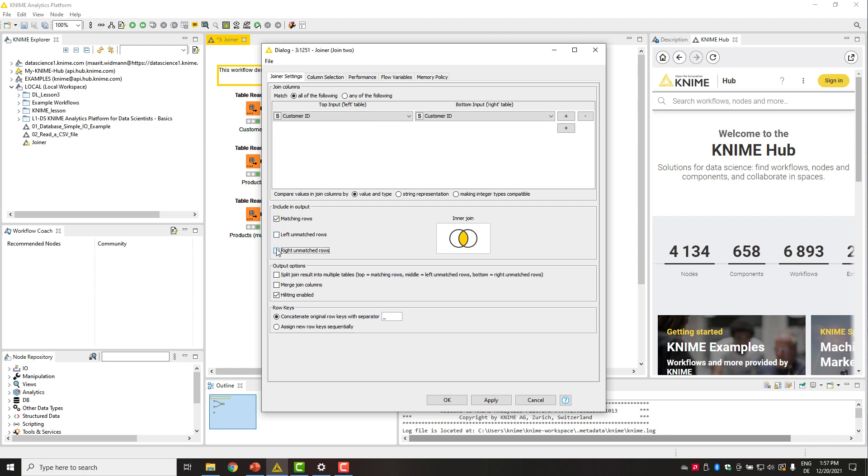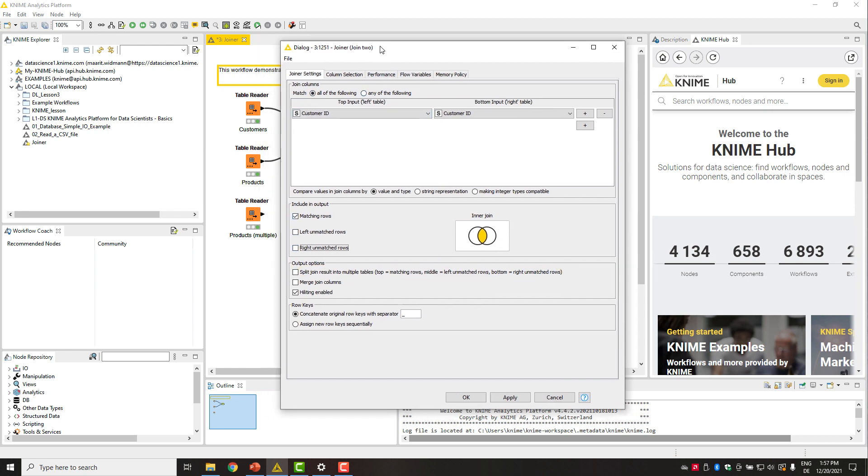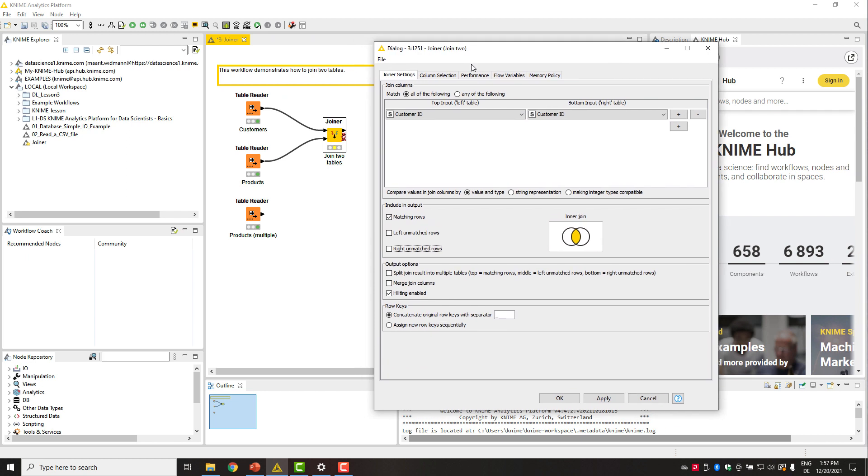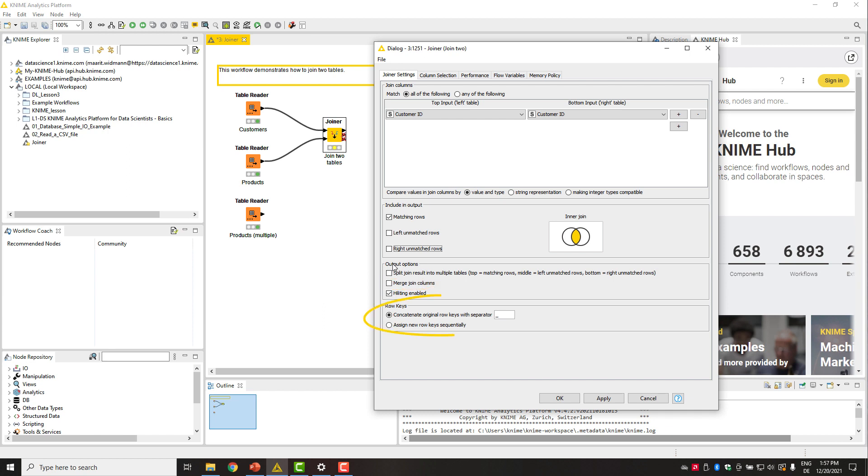We can use the options here below to perform additional operations. For example, split unmatched rows from the left and right tables to the second and third output ports, respectively. This option is effective with all join modes except the inner join. Merge the joining columns into one column and decide whether to combine the row IDs from the two tables or create new row IDs.